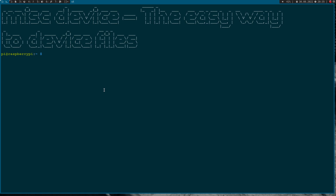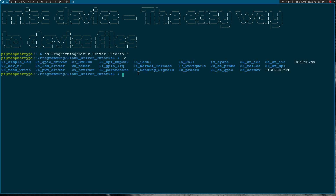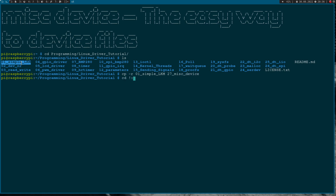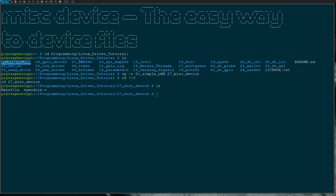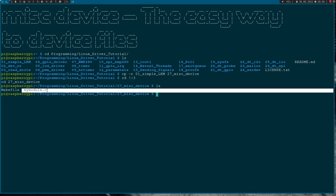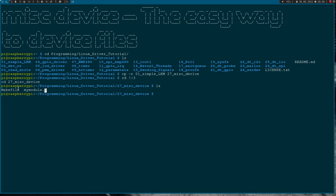So here I am connected to my Raspberry Pi over SSH. Let me cd into my Linux driver tutorials folder. If I do an ls here you can see all the kernel modules I have already made. As a base for today's video I will use this simple hello world Linux kernel module, copy it and create a new folder called 27miscdevice, then cd into it.